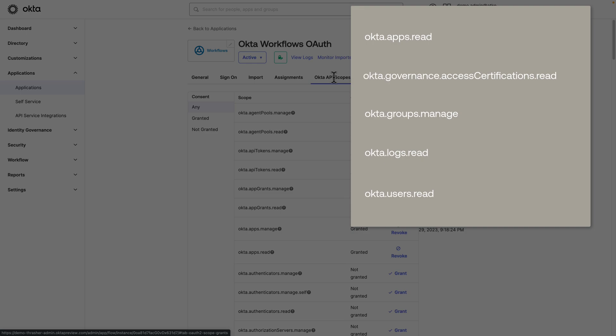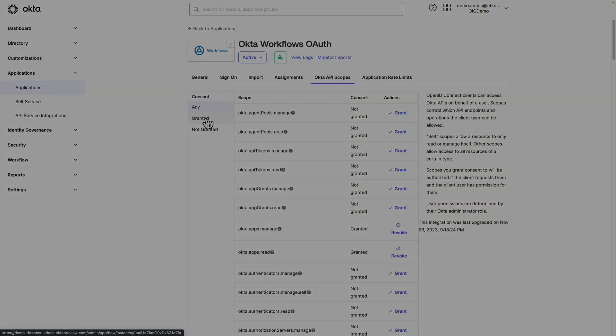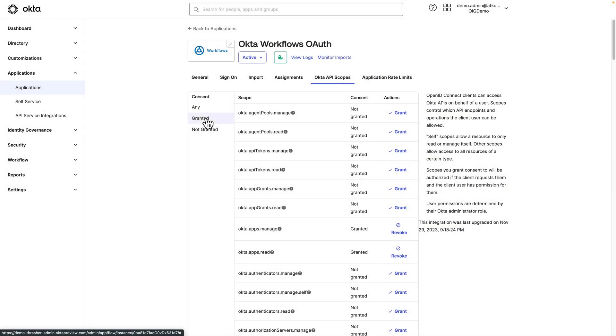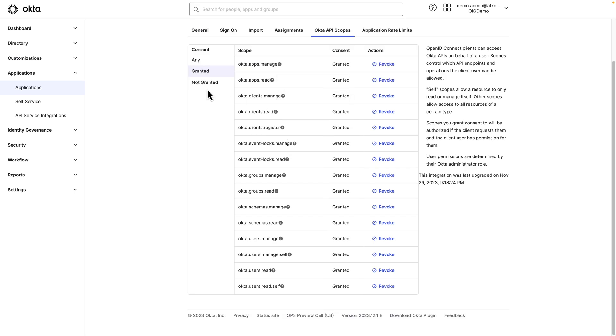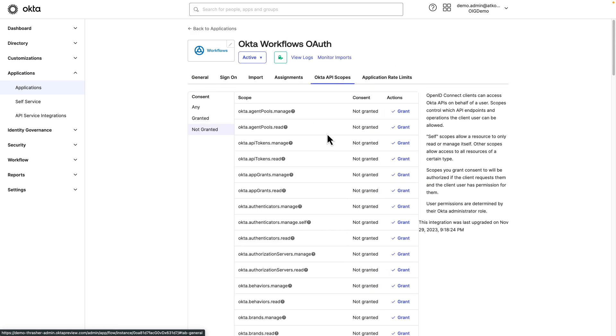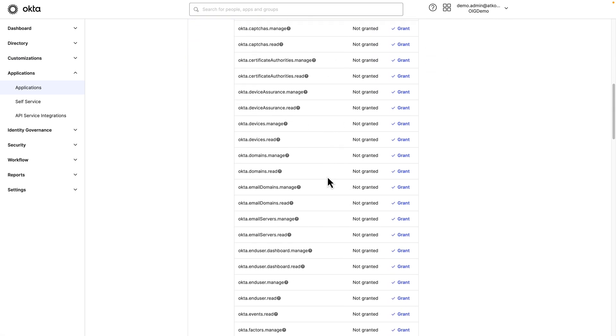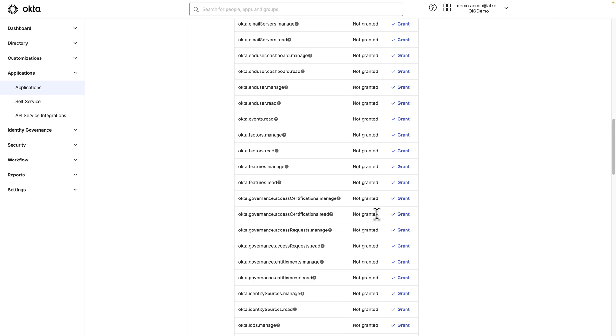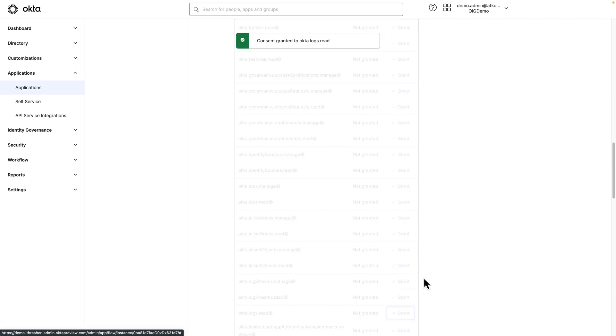Okta Apps Read, Okta Governance Access Certifications Read, Okta Groups Manage, Okta Logs Read, and Okta Users Read. We can see many of these have already been granted by default. We'll just need to grant a couple more. We'll grant Okta Governance Access Certification Read and Okta Logs Read.